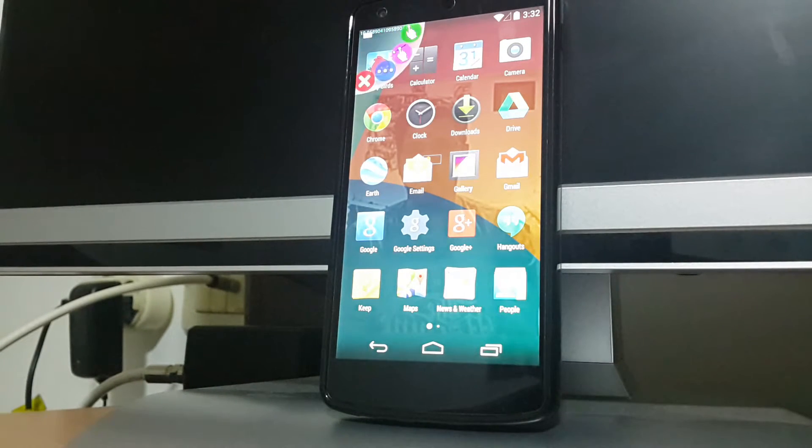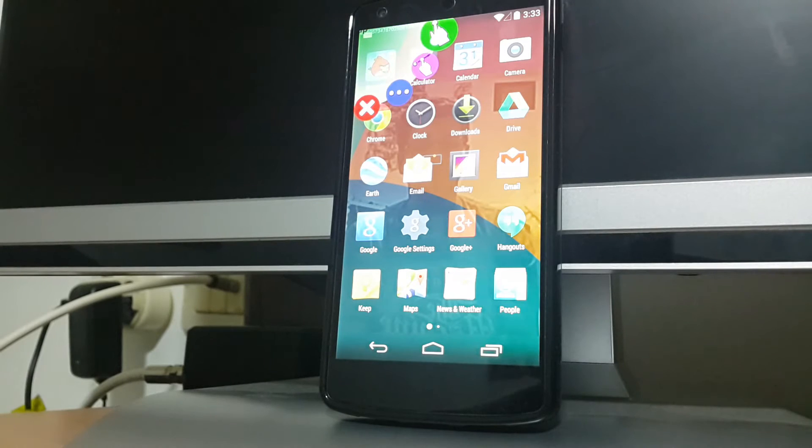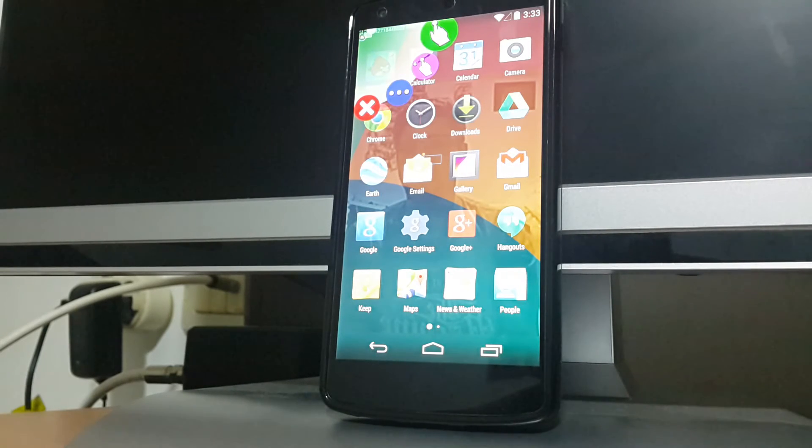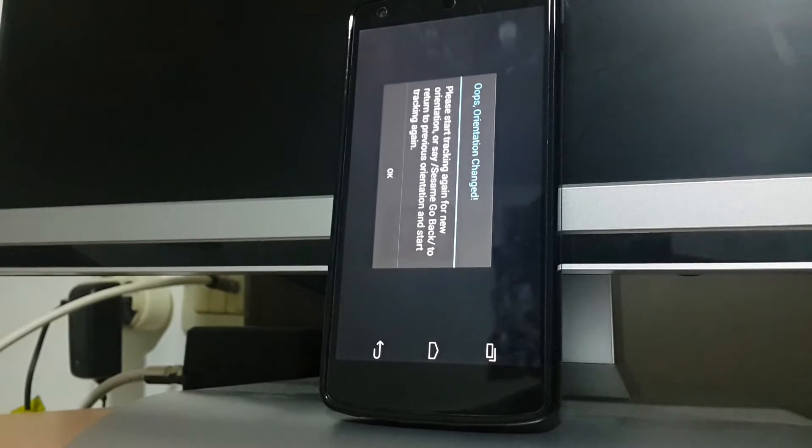Sometimes an application will try to change the phone's orientation. When this happens, Sesame will stop and a message notifying about this will appear.